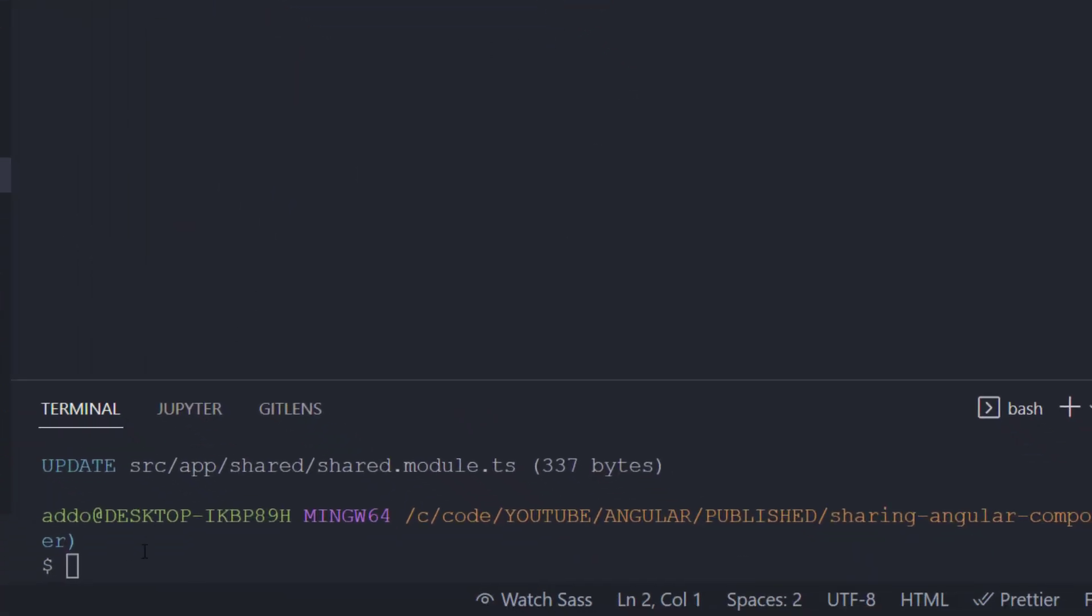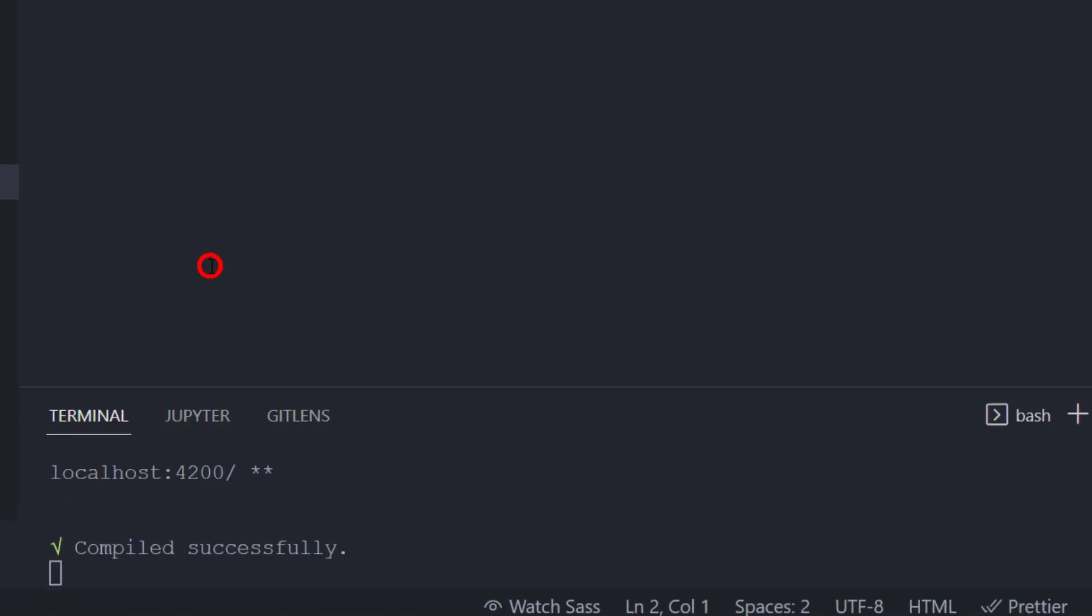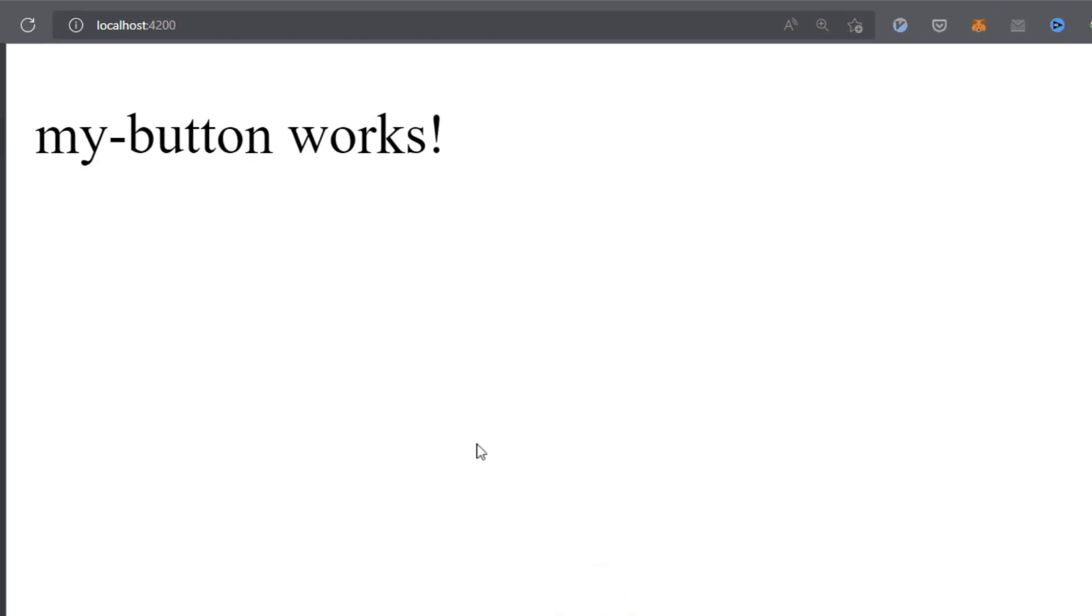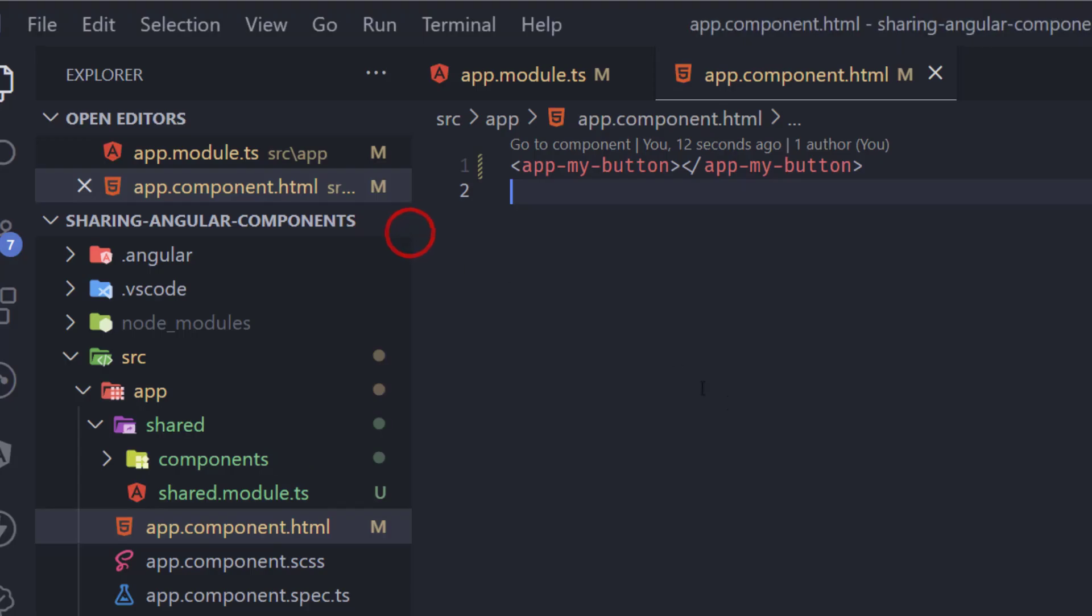So I'll just go to terminal ng s and dash dash o that means that it will open our browser after compiling this code. So we have to wait for it but right now we can see here on port 4200 my button works. So that means that our component works in our app component.